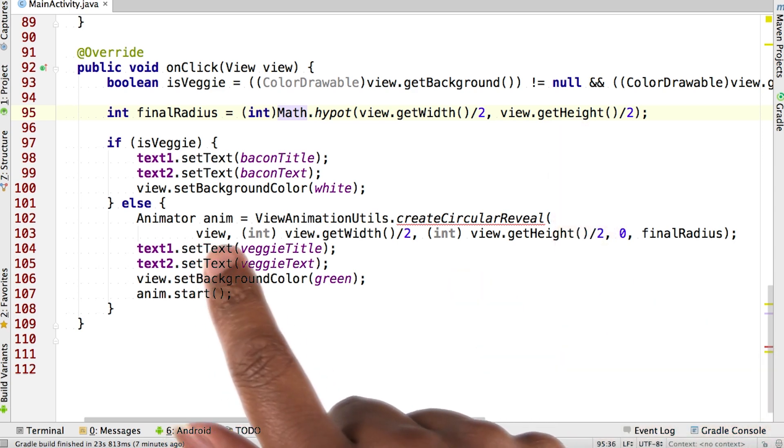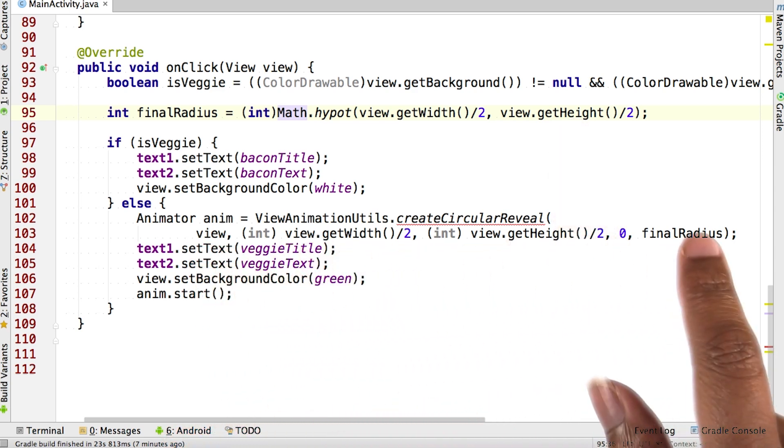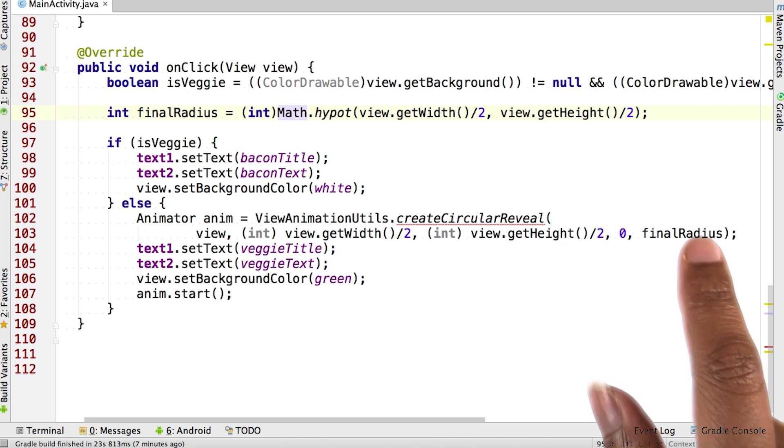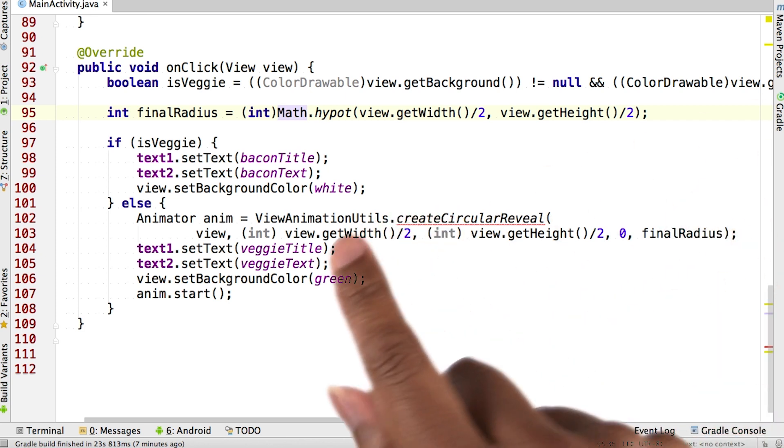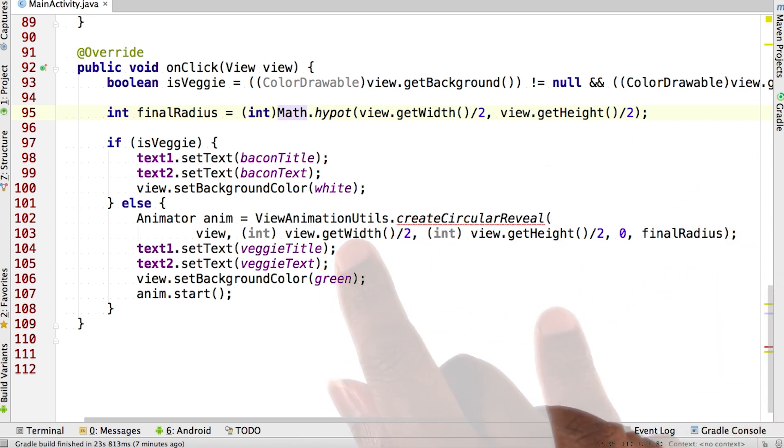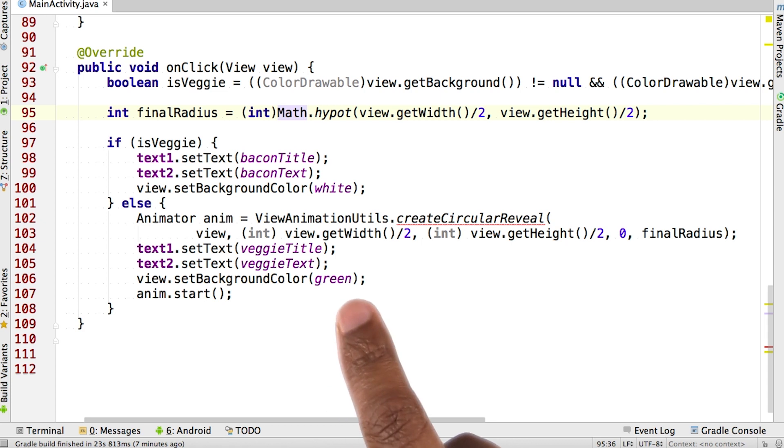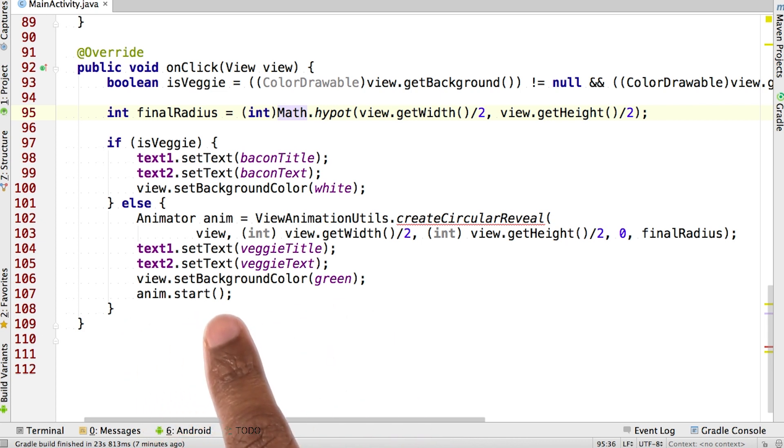And here are all the components of the createCircularReveal function that create our animator. After that set, we change the text and the title along with the background color. Lastly, we start the animation.